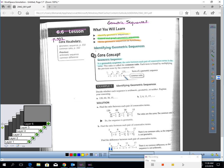Before we begin, we have to know what a geometric sequence is. A geometric sequence is a sequence where the ratio between each pair of consecutive terms is the same.